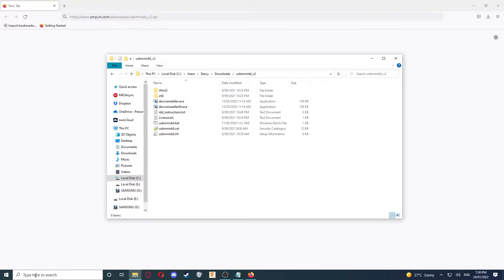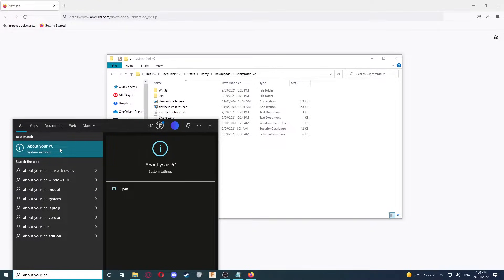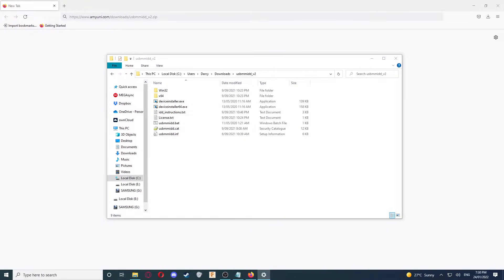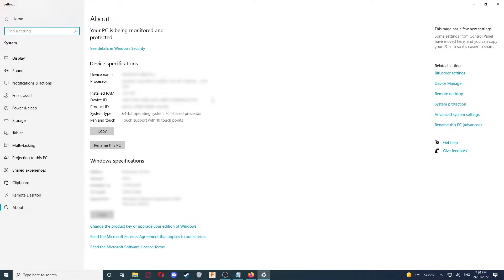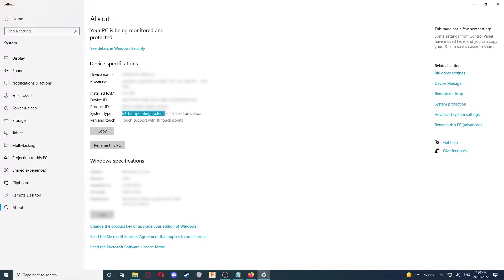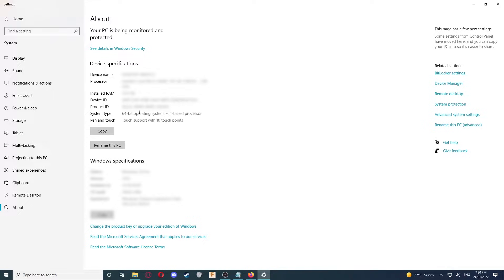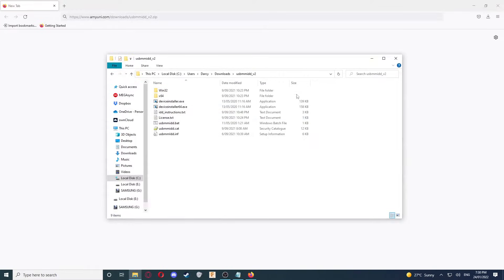Go to your search bar on the Windows taskbar and type in About Your PC. Select the option up the top. Once you've opened that, look for System Type under Device Specifications and check whether you've got a 64-bit operating system or not. You need to remember if this is 64-bit or not. You can close that now.